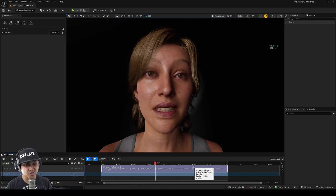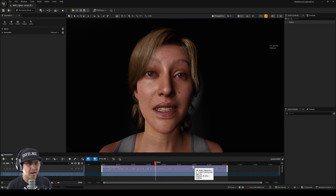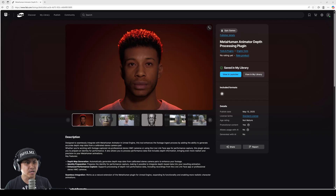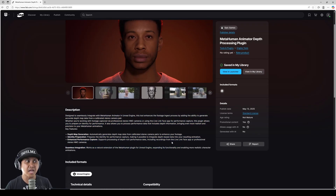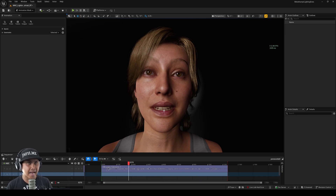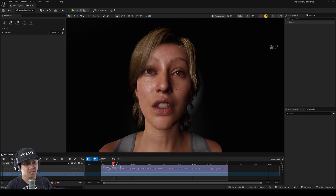This is much better than before. I processed this same exact video before the plugin came out and it did not look like this. My theory is that we need that new plugin to do this, because this is night and day. What's tricky is it doesn't explicitly say in the description that you need it for video-to-facial-animation — it just mentions Live Link Face app, performance capture, and identity performances. But testing it before and after, I absolutely think we need this plugin.